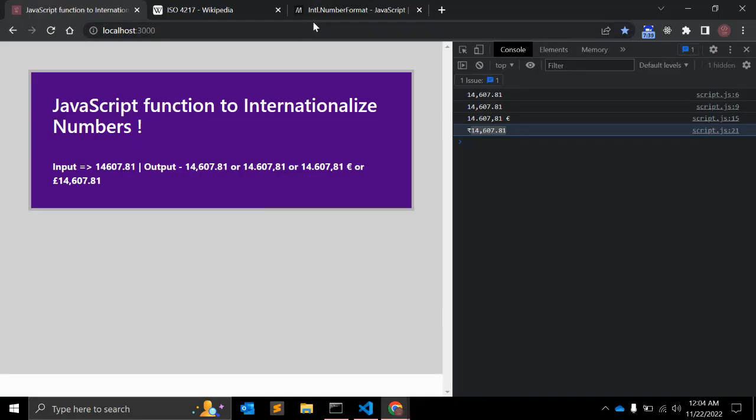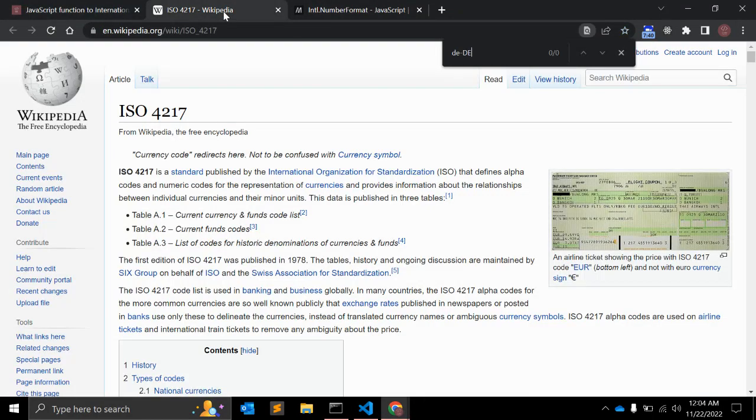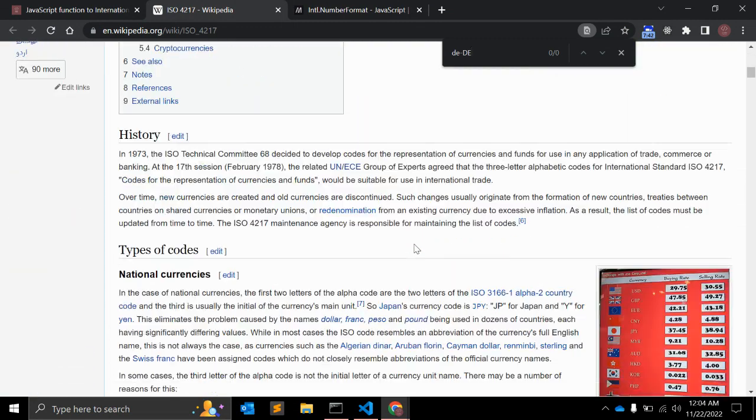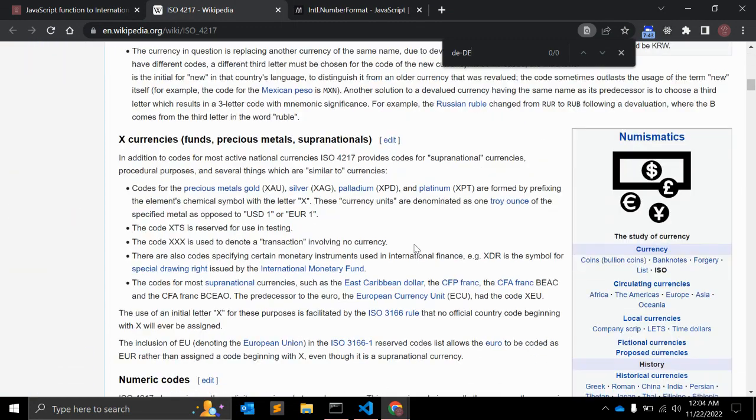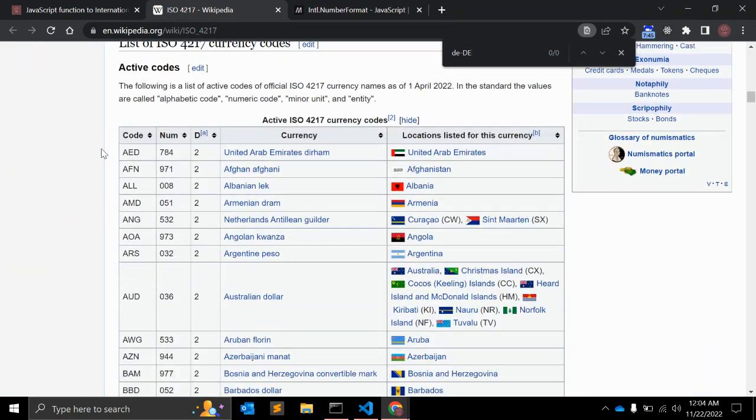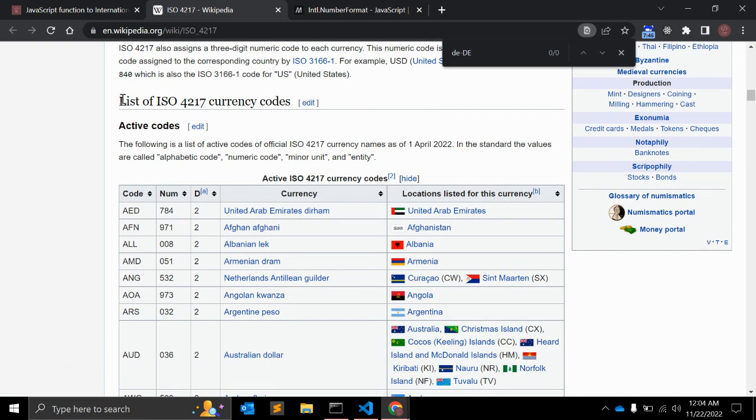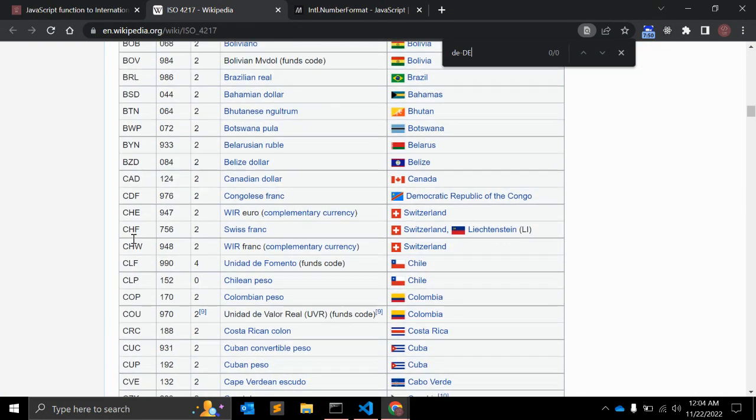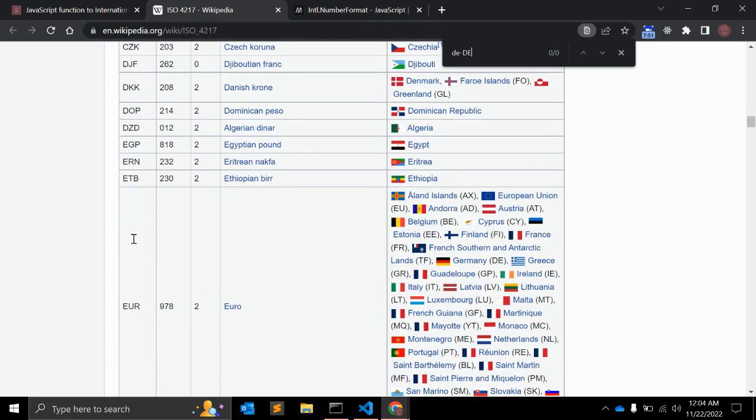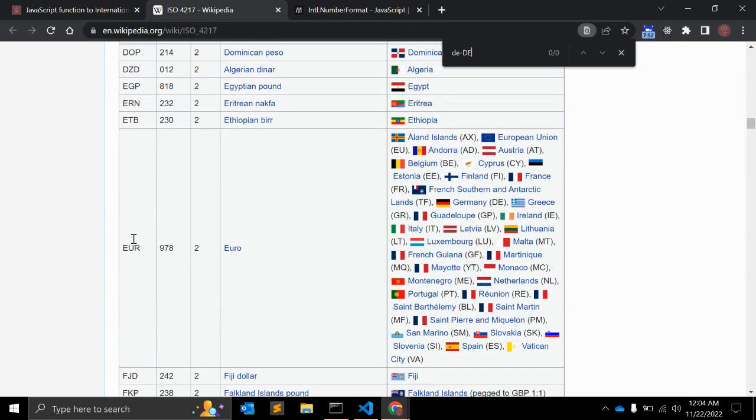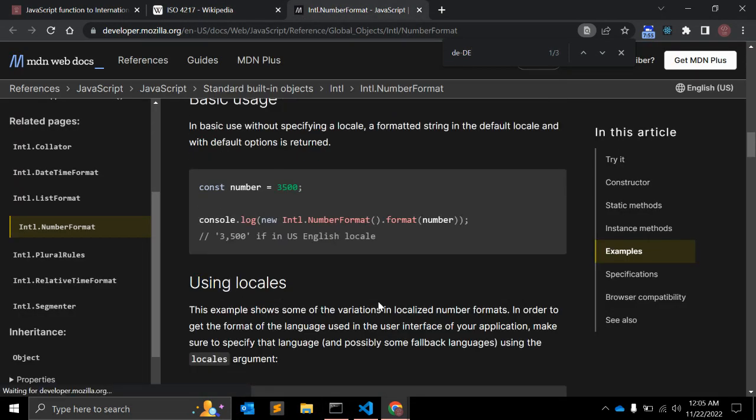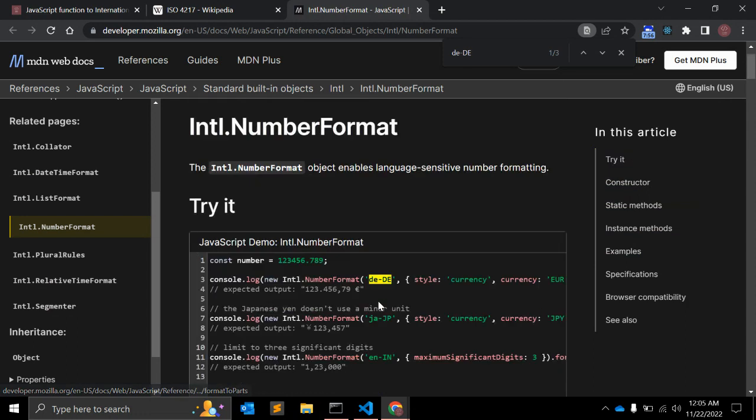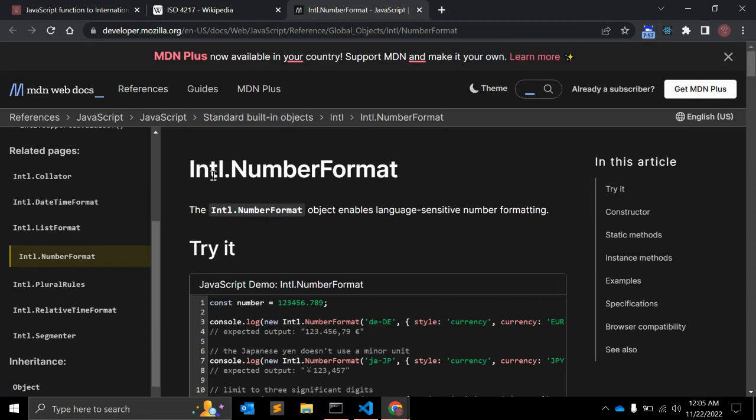Here on Wikipedia you can see we have this code - the country code, you can say currency code. There are multiple currency codes that you can use for this function. And what about this function?